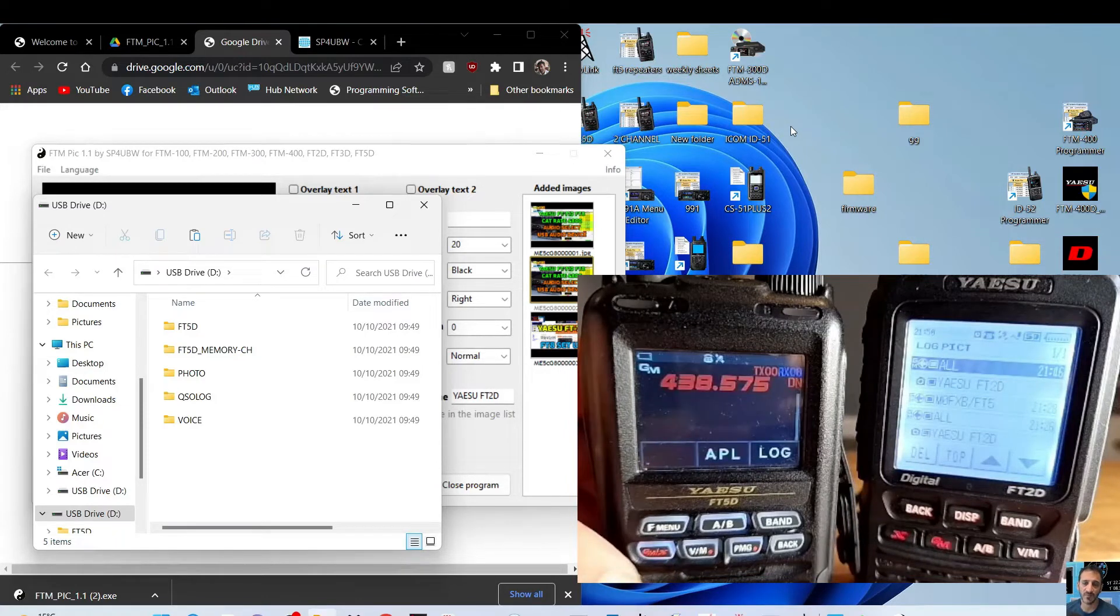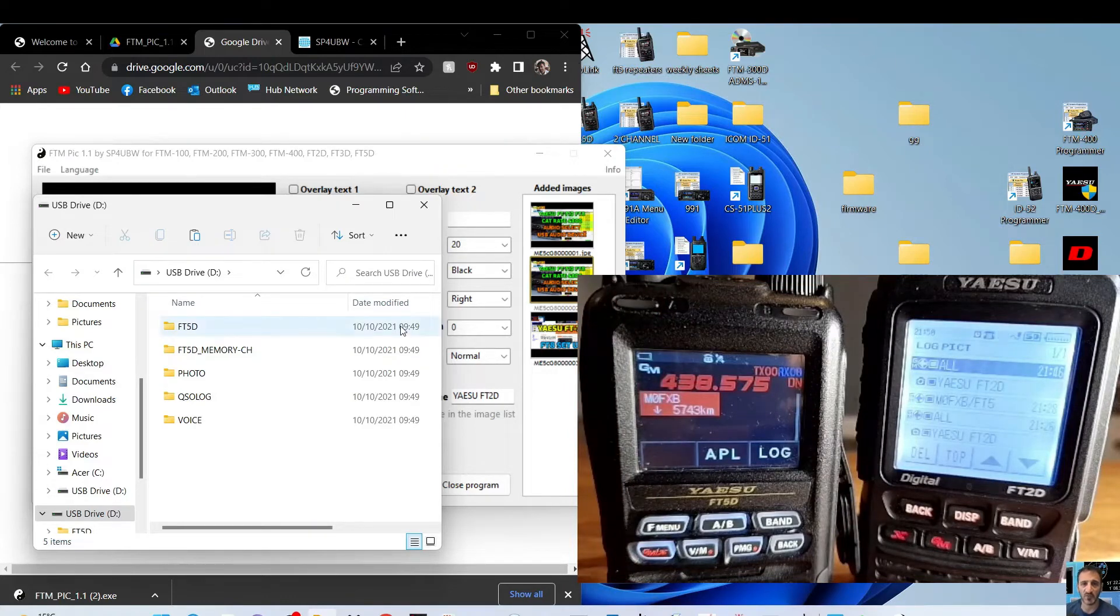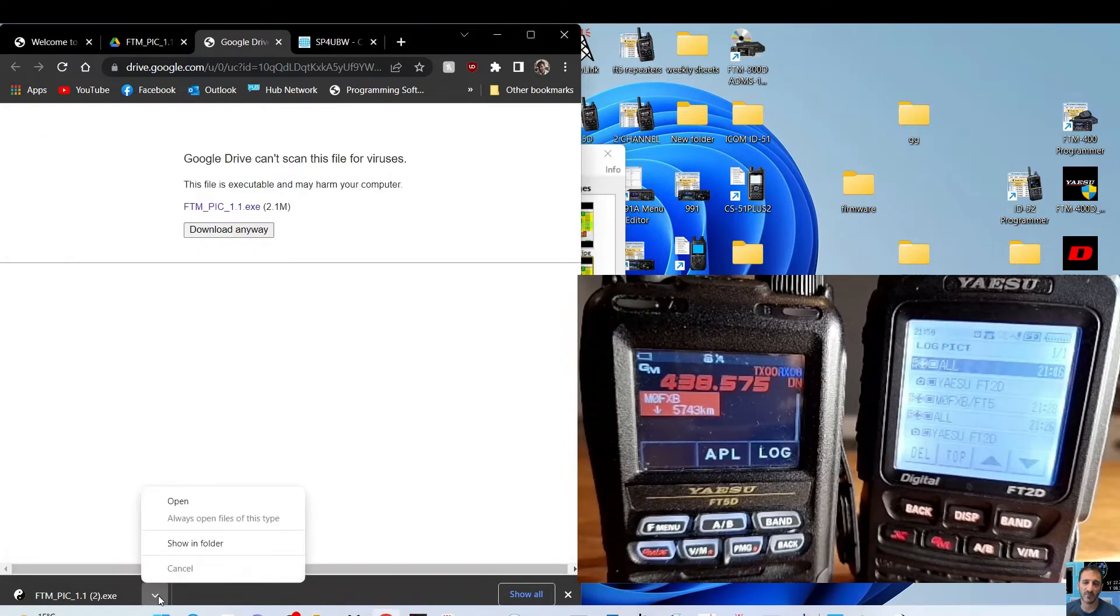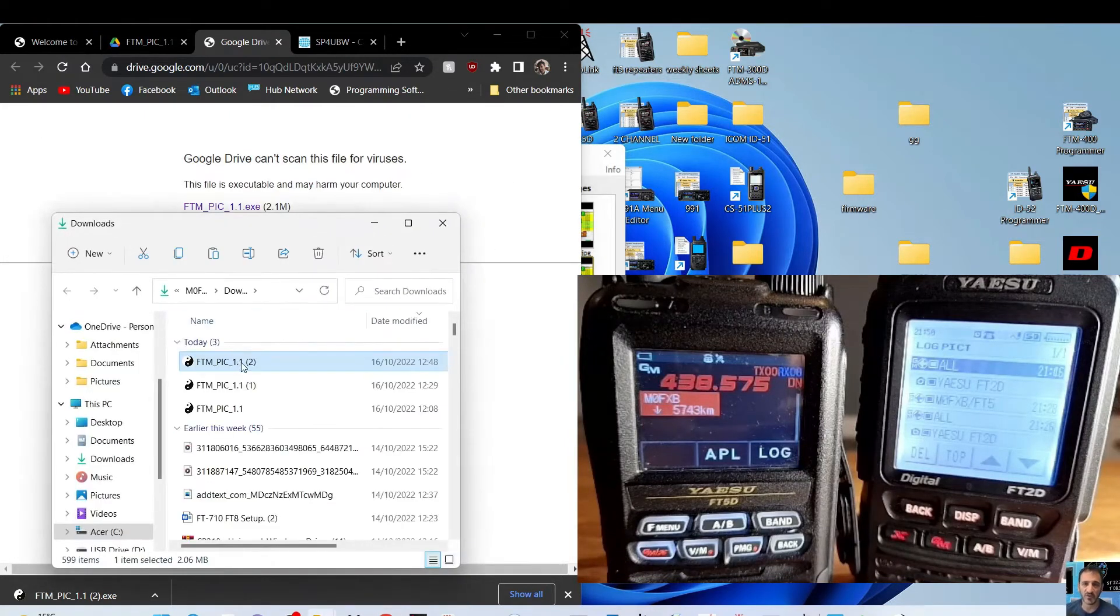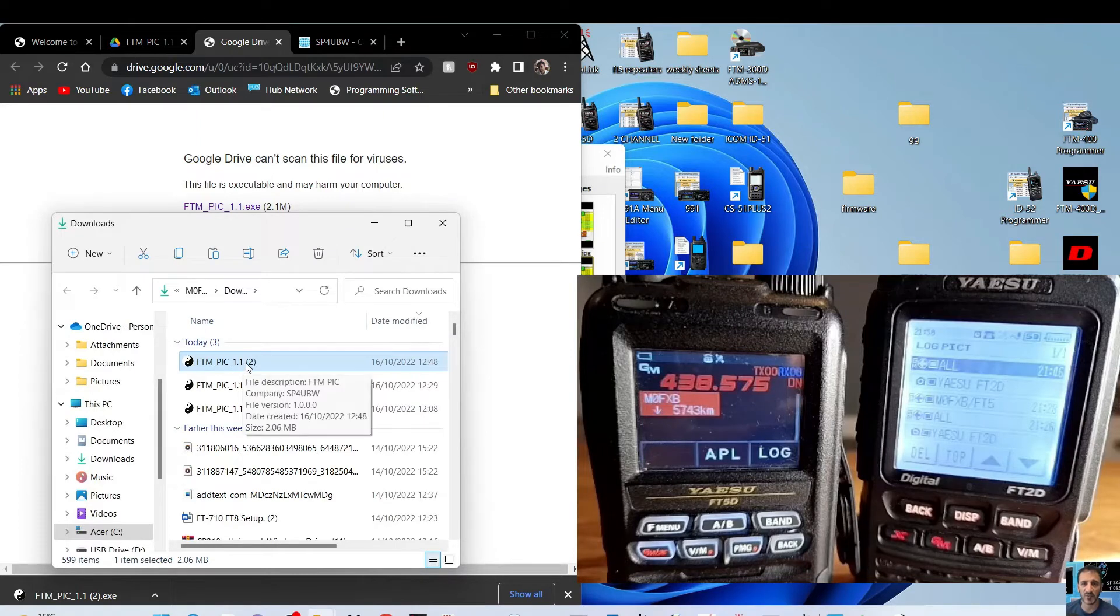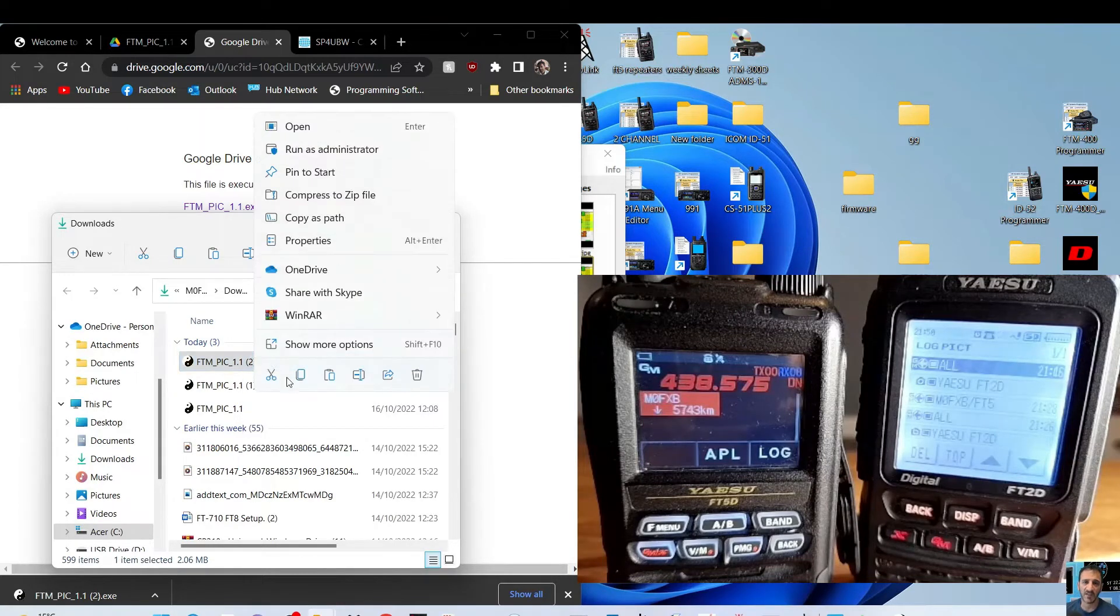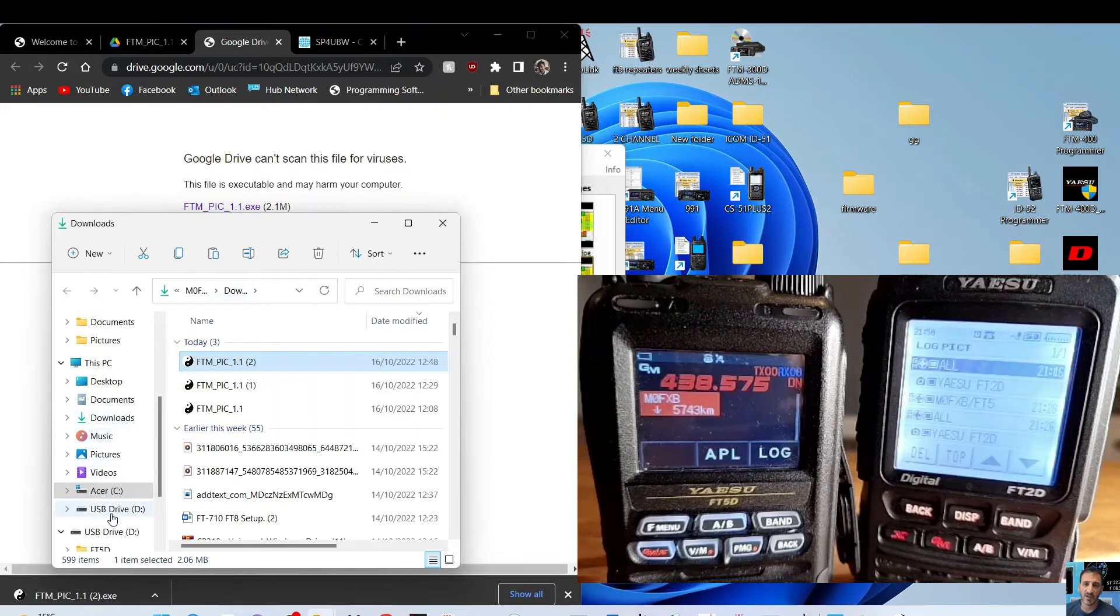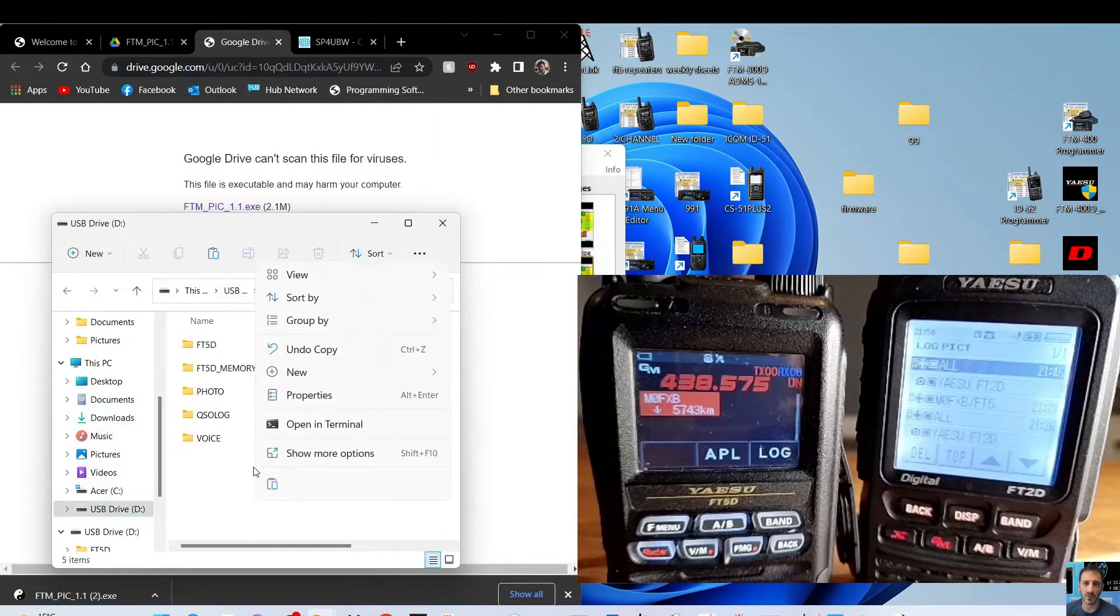But it's not going to work properly until we've put the program in and the SD card back. So we're going to find that program again, showing folder, and we got copy it. Copy, and then go back to the SD, and then paste it in here.